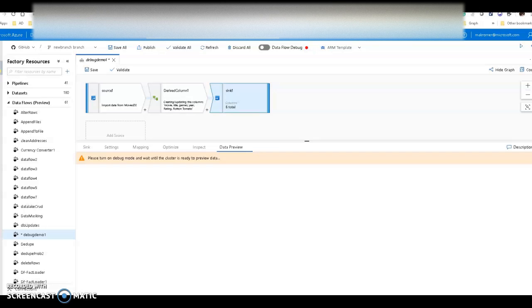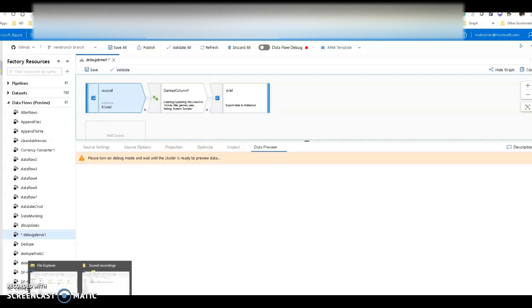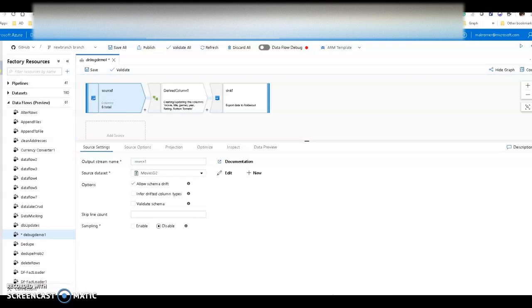Here I am in the design surface for the mapping data flows designer within Azure Data Factory, and I have a very simple data flow for this demo. I just have a source, a sink, and a derived column. The source points to a text file that has movies — this is the typical movie dataset I use to demo with because it's very simple and makes sense in terms of content. It's movies and ratings for movies.